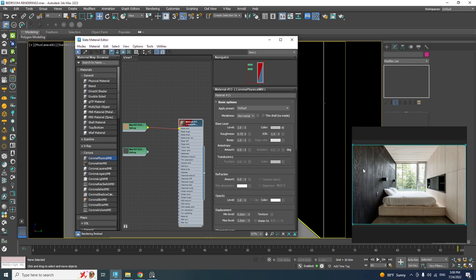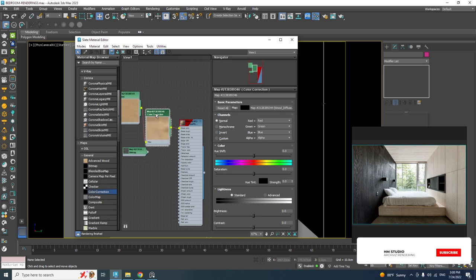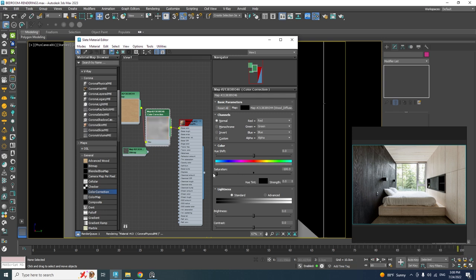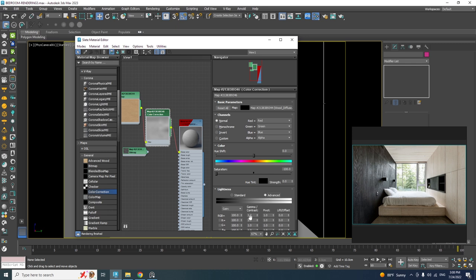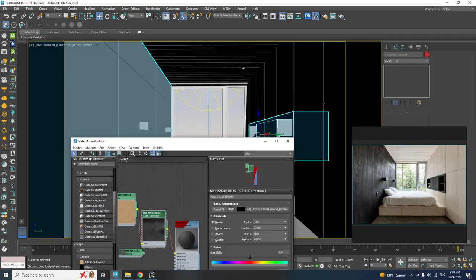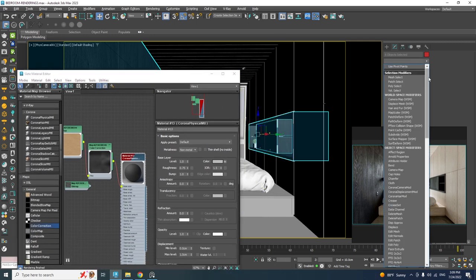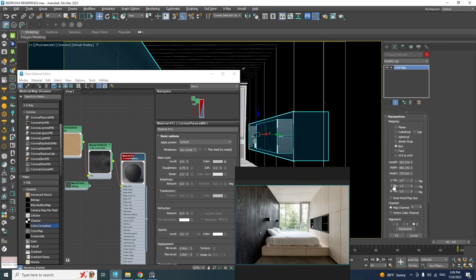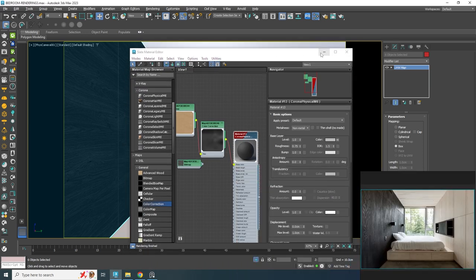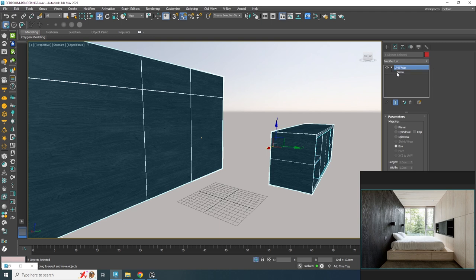Since we want these textures to be black, we use a Color Correction node in the middle. Desaturate the texture, then go to Advanced mode and decrease the gamma value until it's dark enough. Apply this material to all the objects that need to be black. Add a UVW Map modifier in Box Mapping mode and enable Real World Map Scale. The texture isn't vertical, so activate the UVW Map gizmo and rotate it 90 degrees with the Rotate tool.